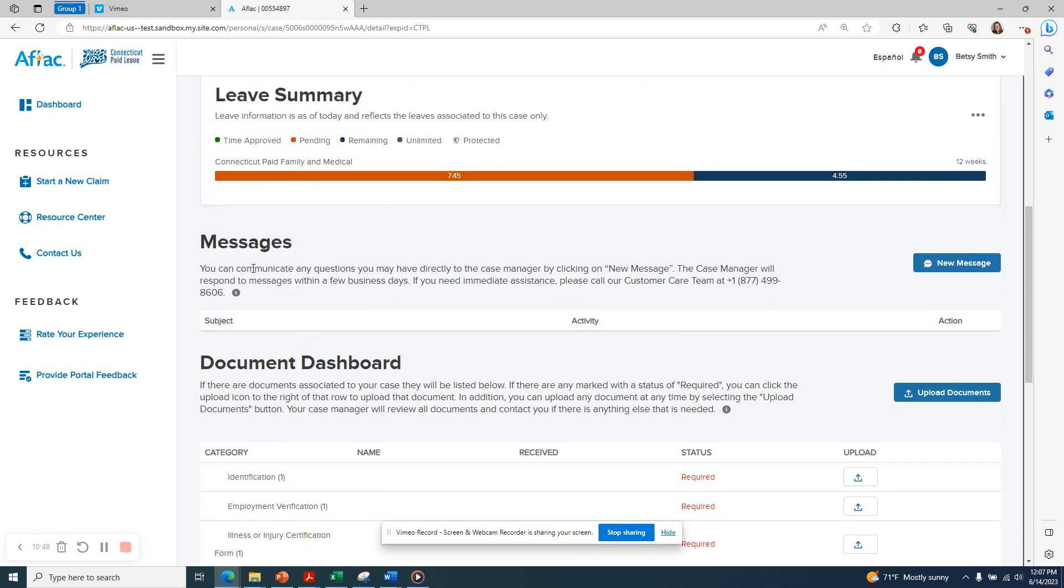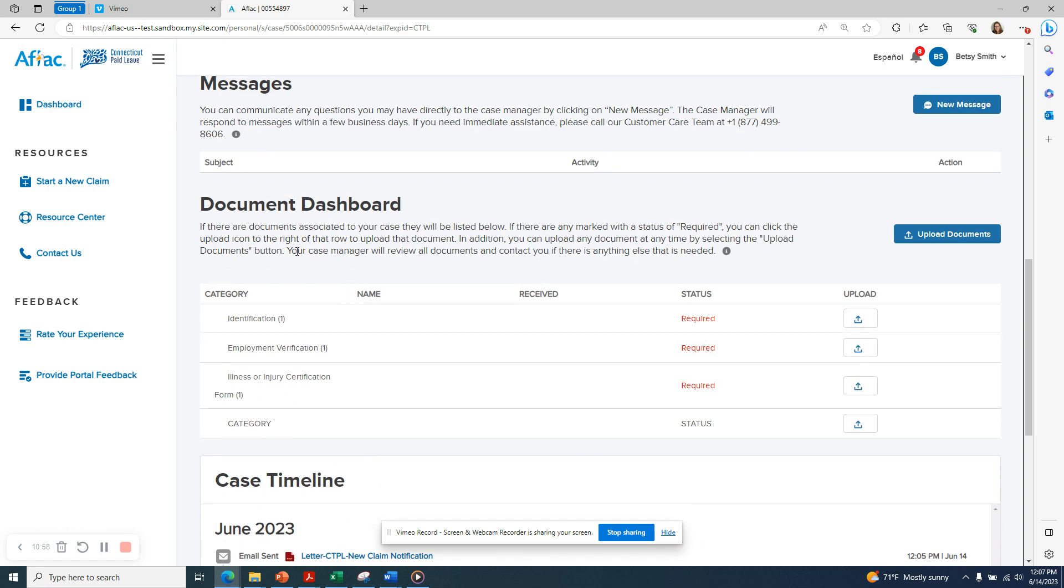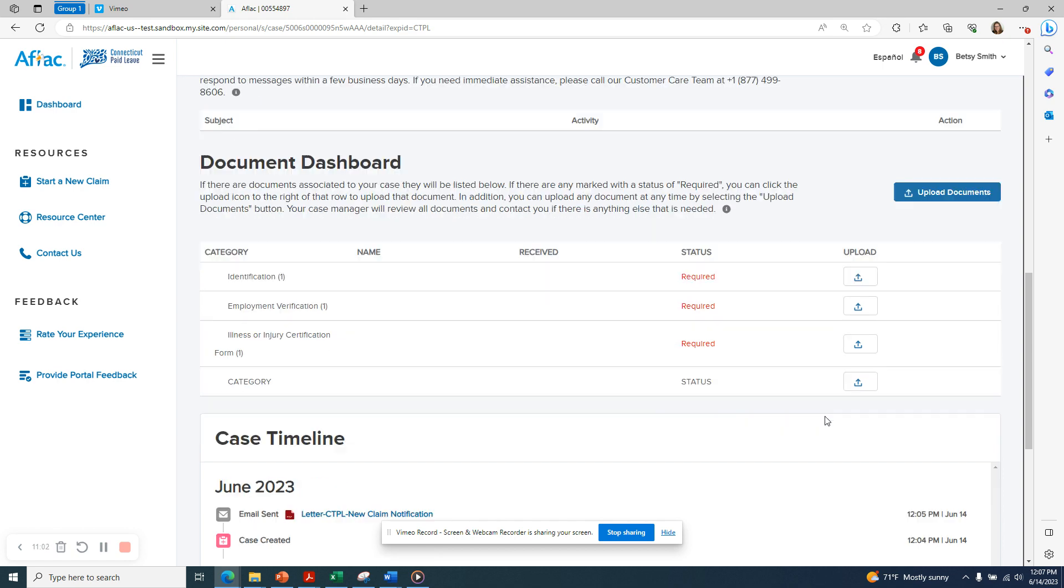Below that is the message section. You can send and receive messages with your case manager here. Click on the blue new message button in order to compose a message. And again, you can access your document dashboard here to upload the required documents.